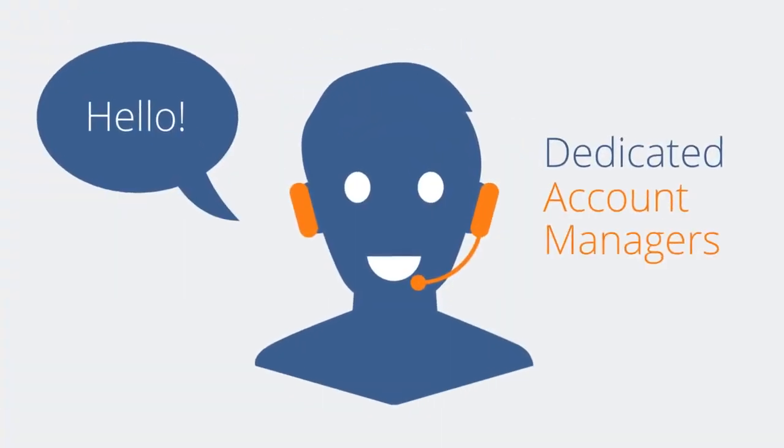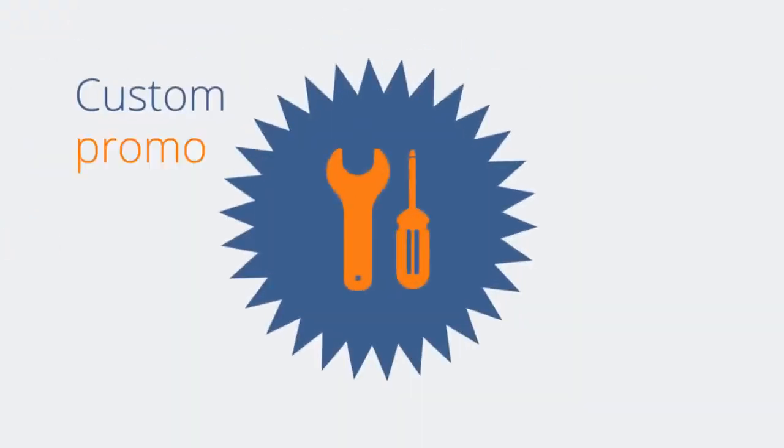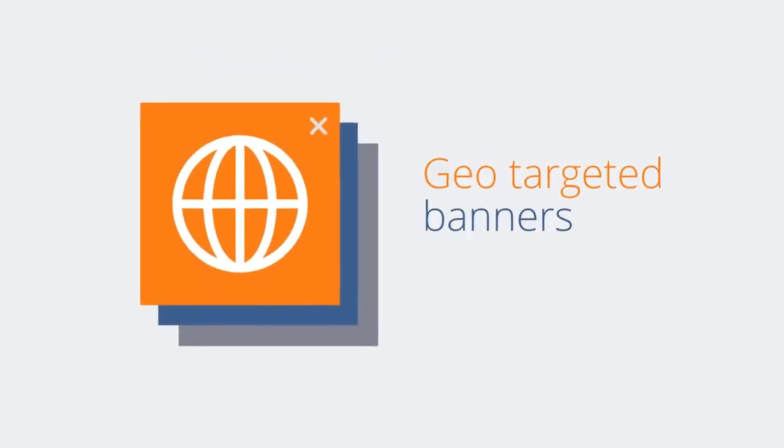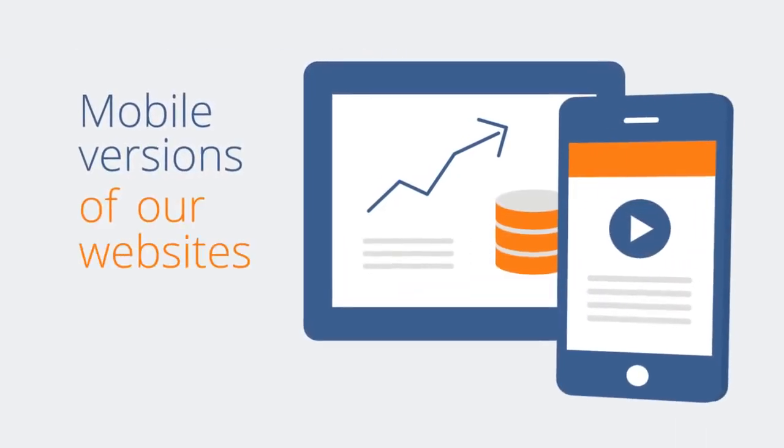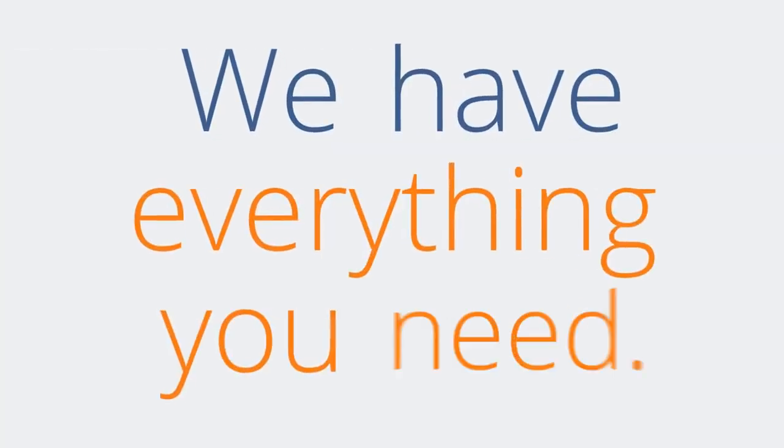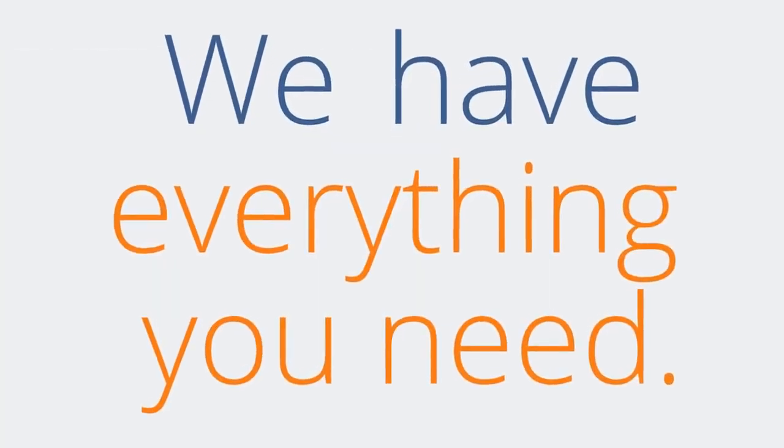Dedicated account managers, custom promo tools, geo-targeted banners, optimized landing pages, local versions of our websites—we have everything you need.